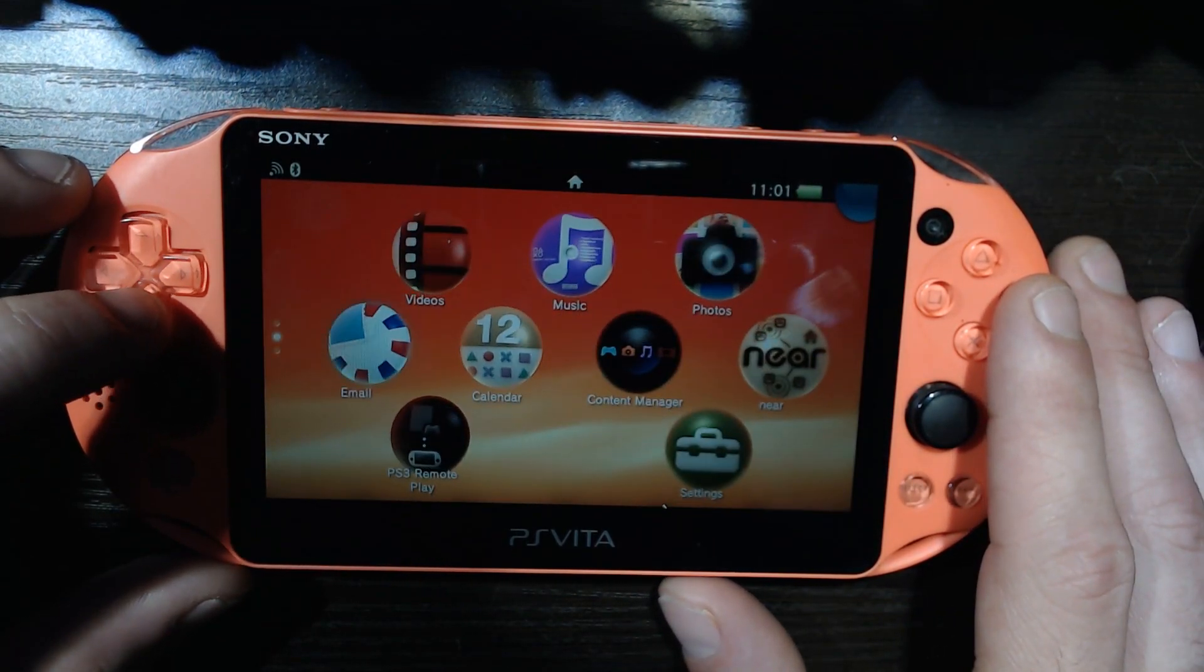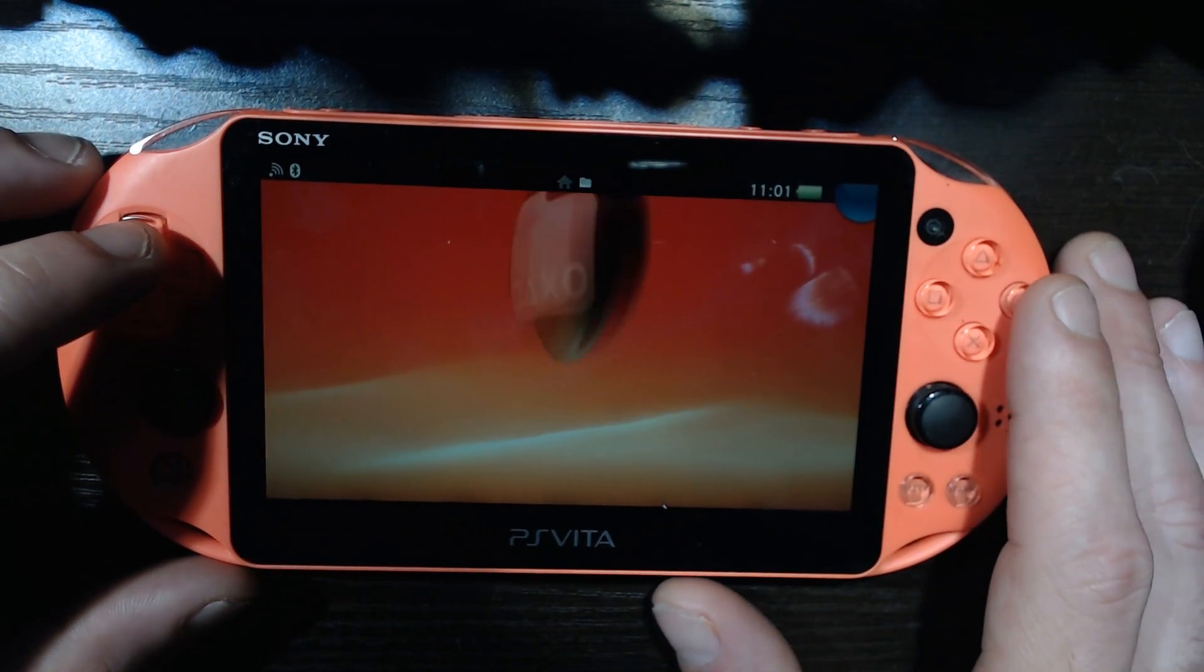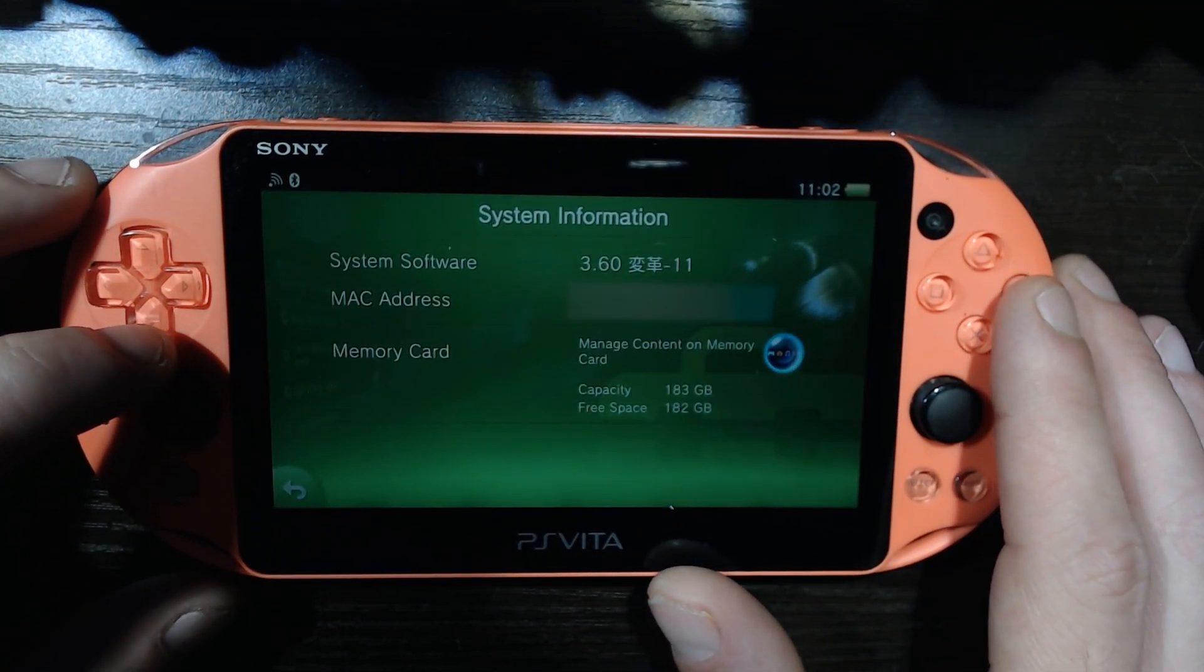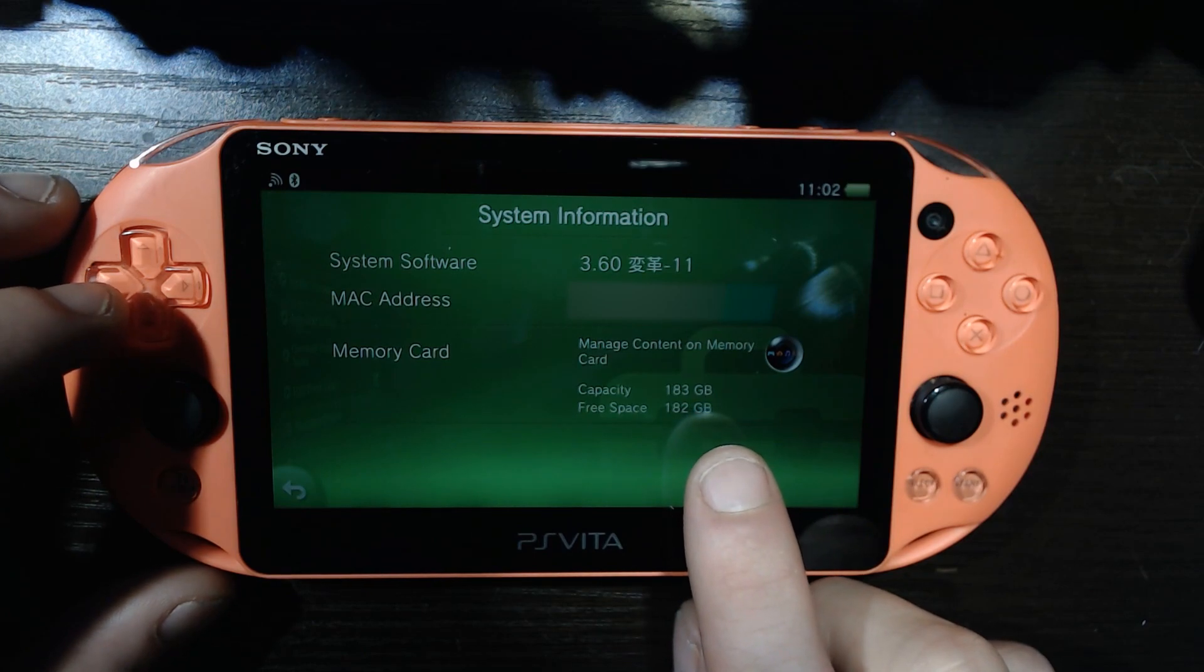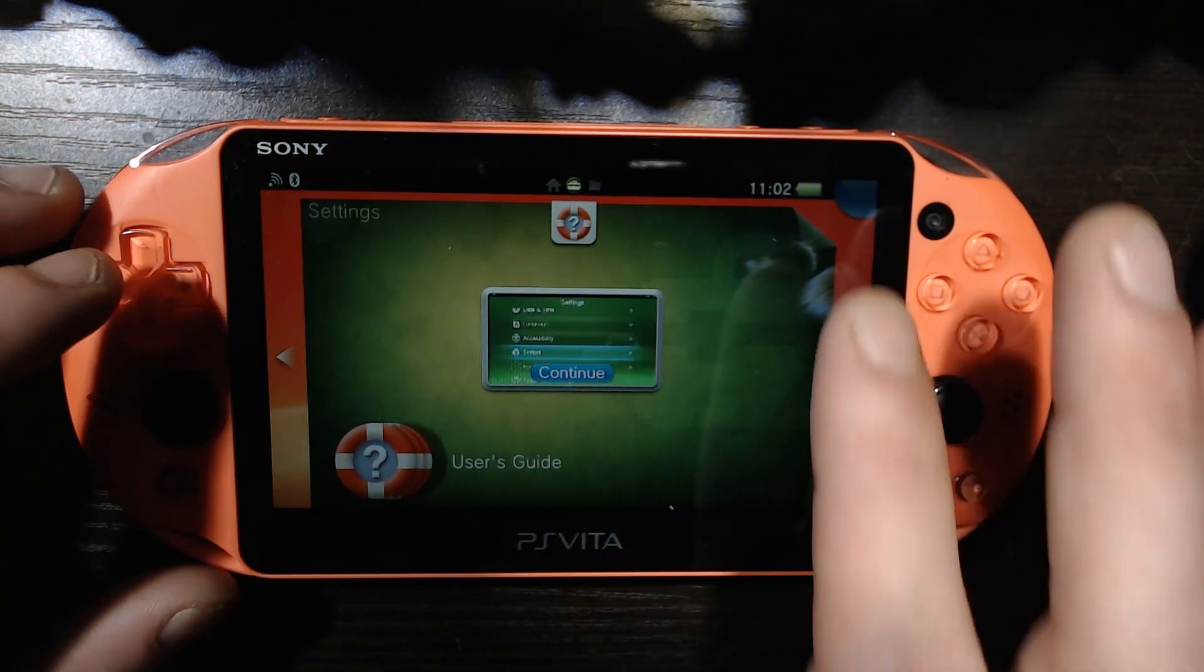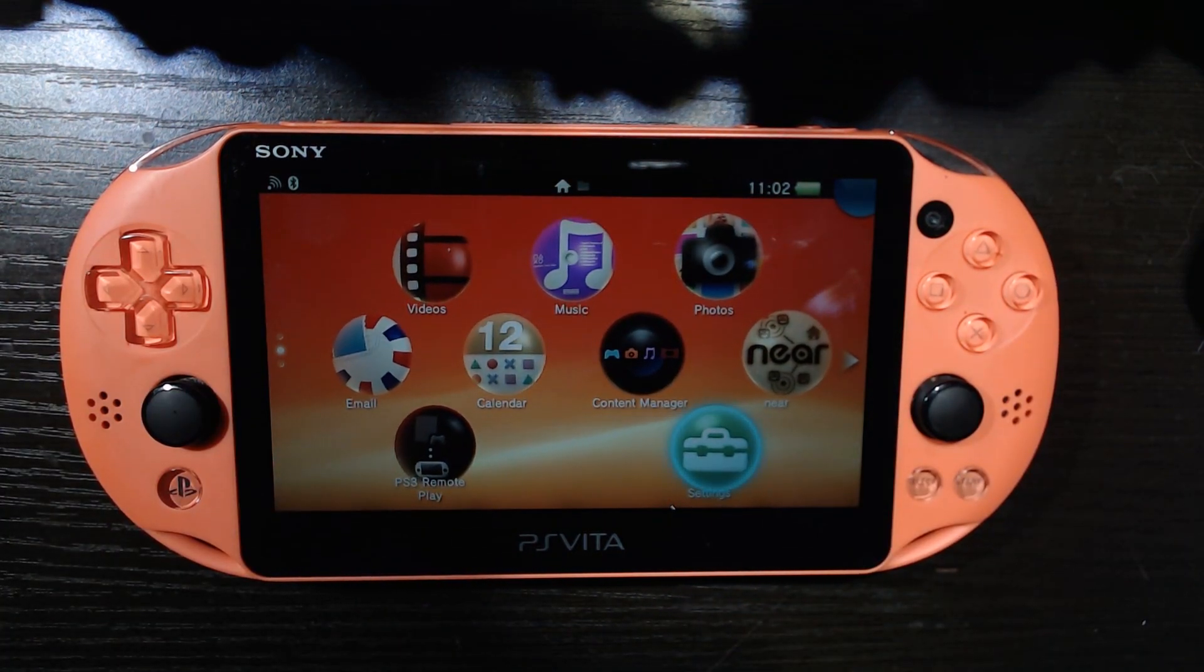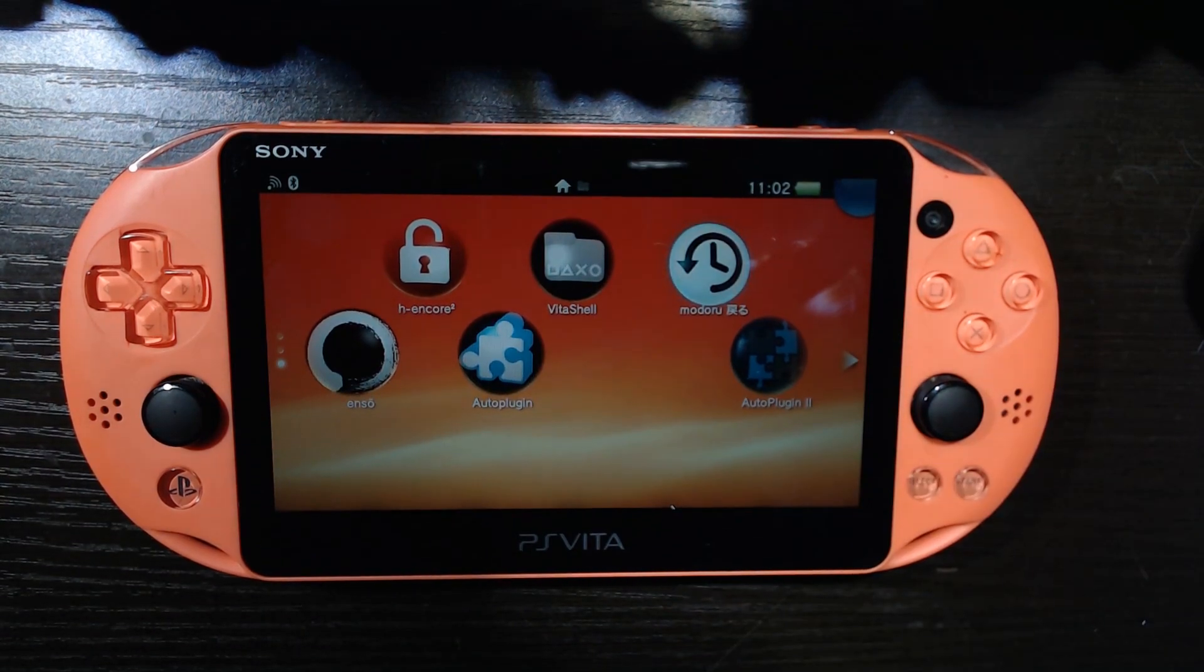Let us see here. The auto plugin two, auto plugin one, VitaShell, let's load that up. Yeah, there we go, that's how you figure it out. So in system settings, went down to system, system information. As you can see down there, capacity 183 gigabytes, 182 free space. So now we're good, none of that crappy overpriced official PlayStation nonsense. We got a 200 gig SD card in here for the price of like an 8 gigabyte from Sony or whatever the hell they charge for those.